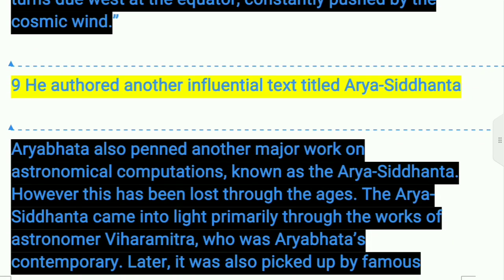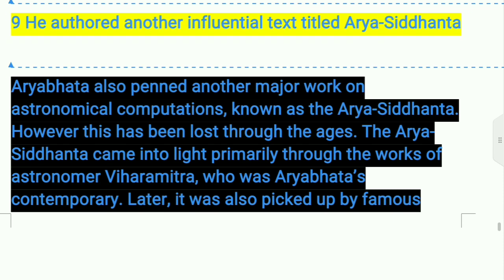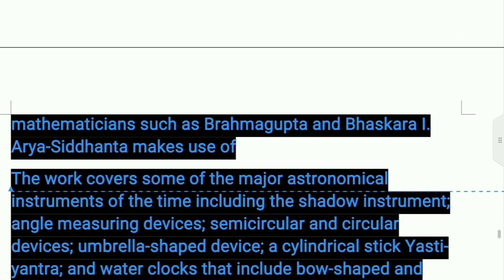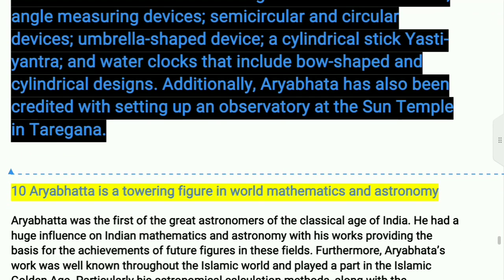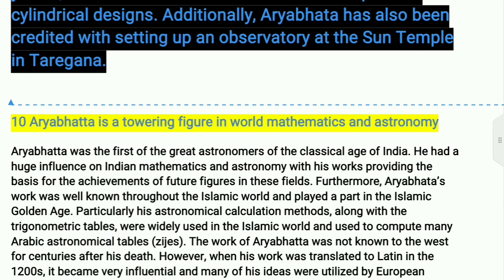The ninth achievement relates to the Arya Siddhartha — an influential text. Aryabhatta is a towering figure involved in mathematics and astronomy, and the first greatest astronomer of the classical age of India. He had a huge influence on Indian mathematics.